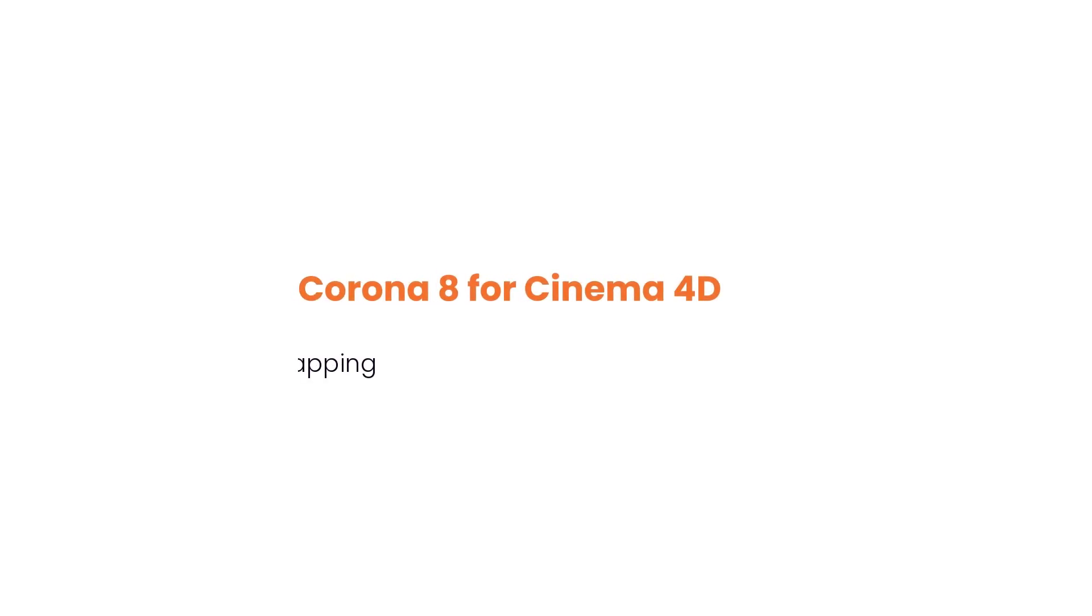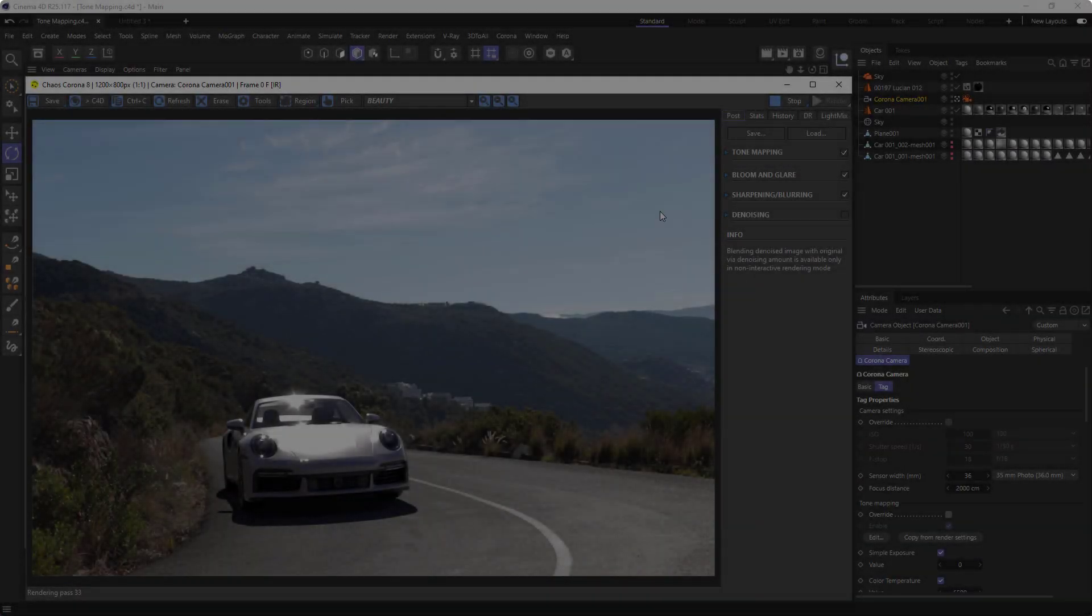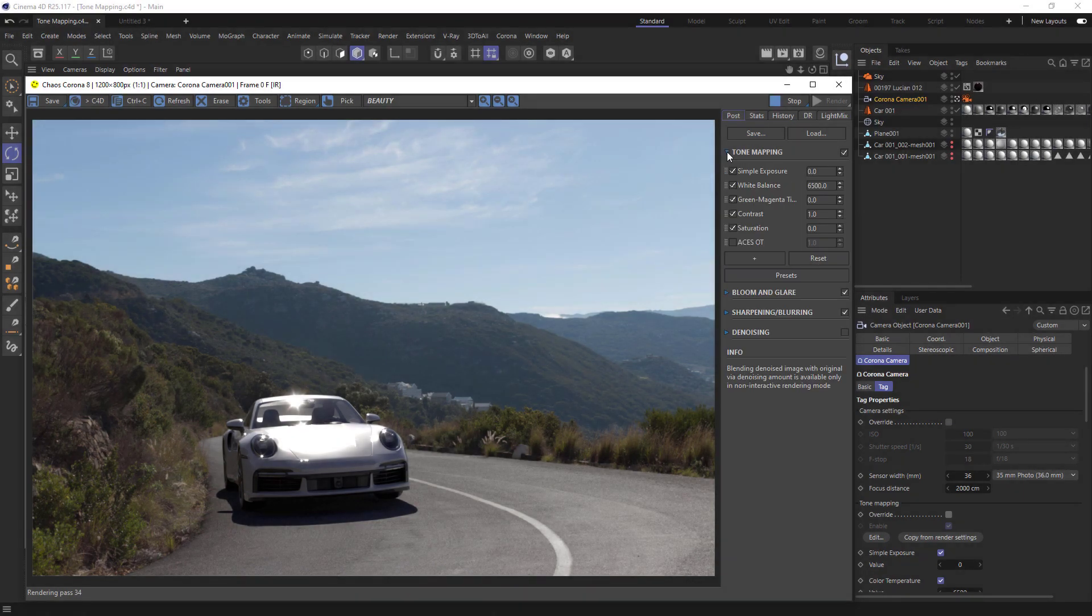Hello, this is Jake from the Corona team. In the next few minutes, you'll learn to use the new tone mapping tools to get exactly the look you're after. Tone mapping now comes in a configurable stack of operators, so you can add, delete, and move them as you require. We can find the tone mapping stack in the virtual frame buffer under Post.